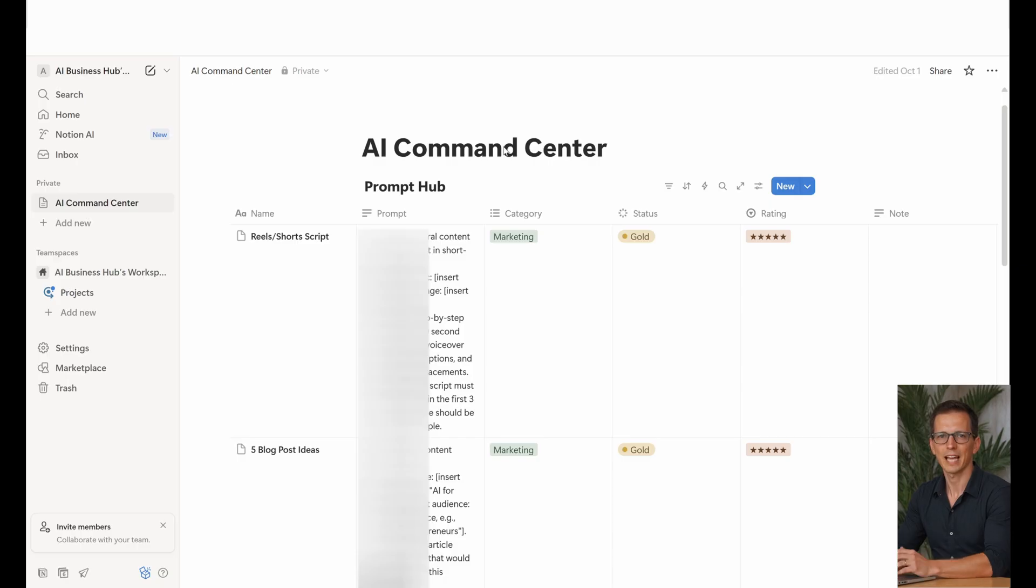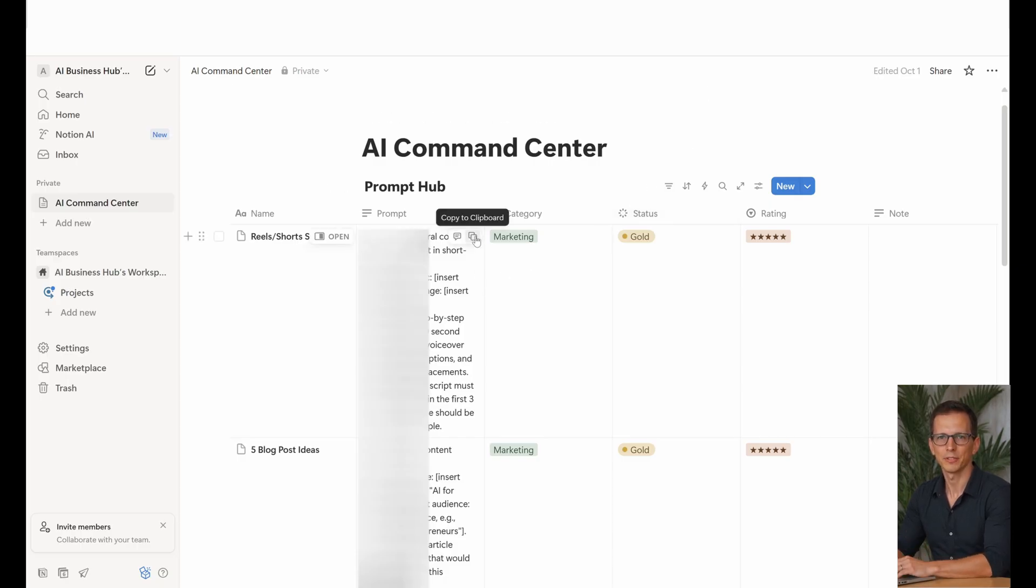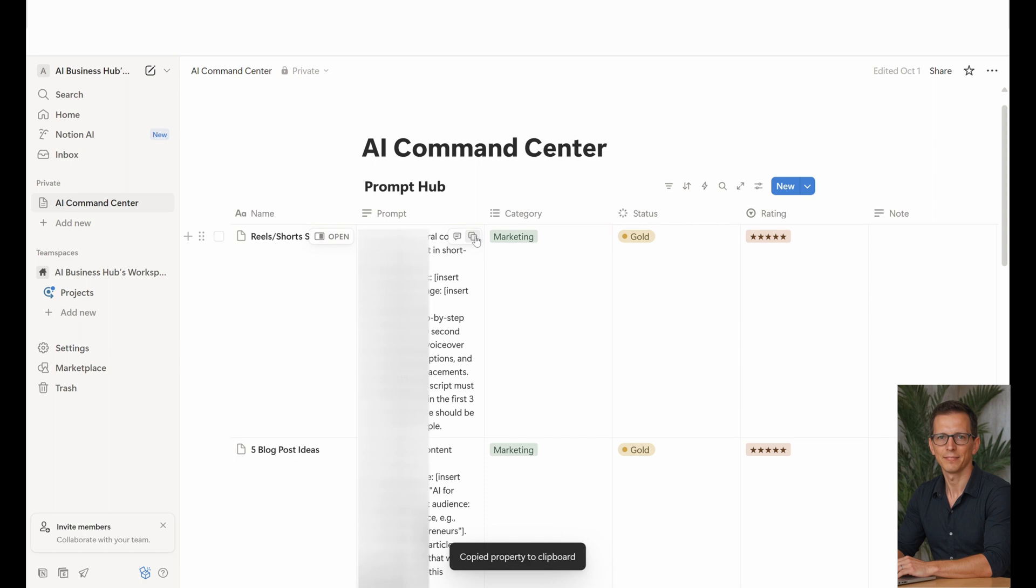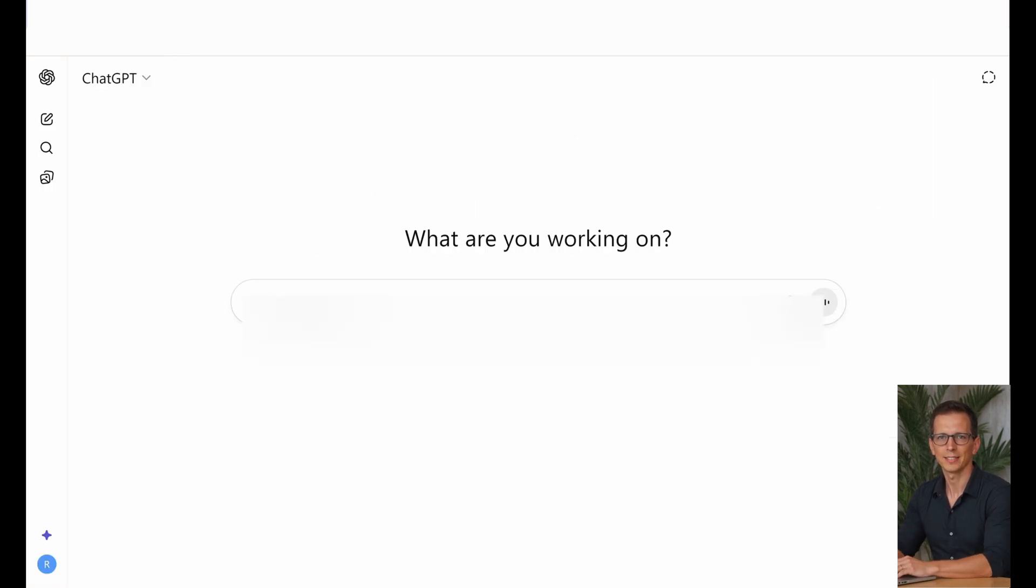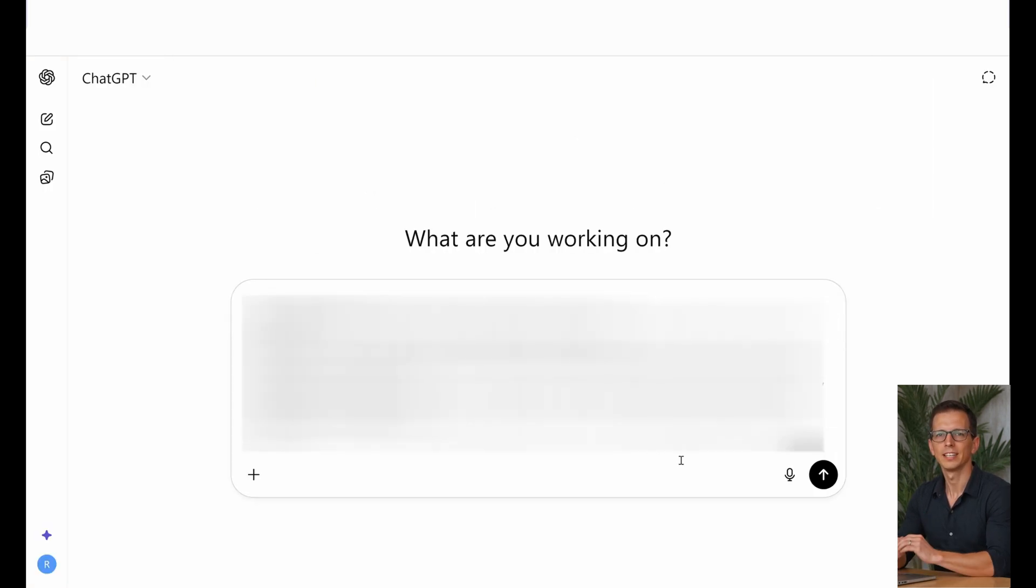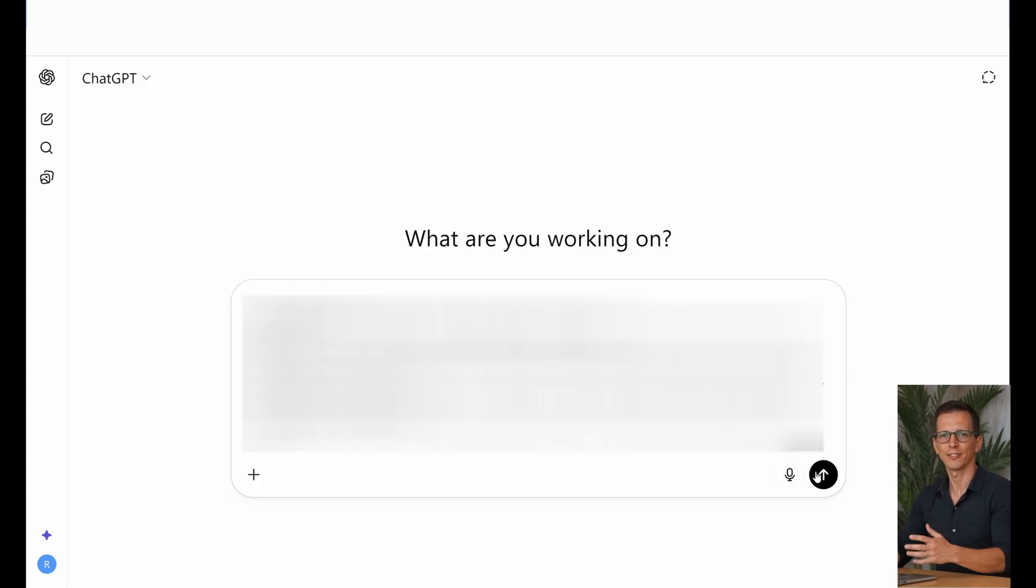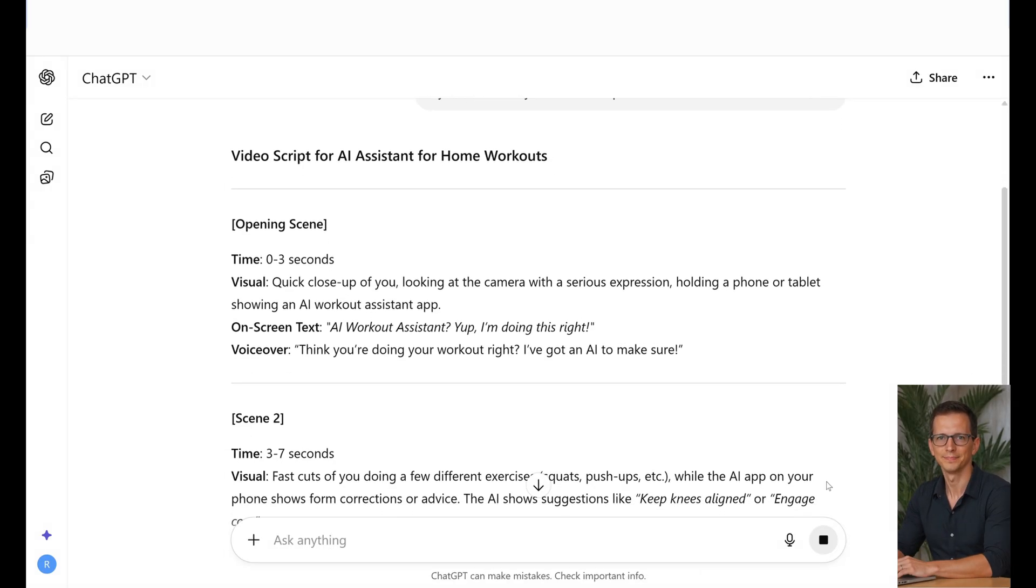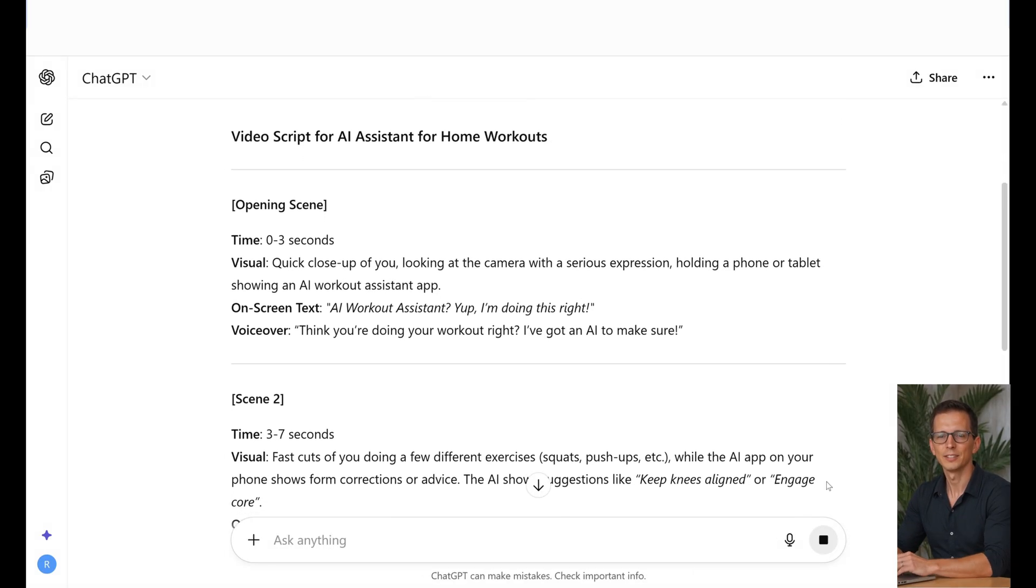For example, let's ask the AI to write a step-by-step script for a 15 to 30 second video on AI assistant for home workouts, which we created from idea to an investor pitch in less than an hour in one of our videos on the channel. Seen it?